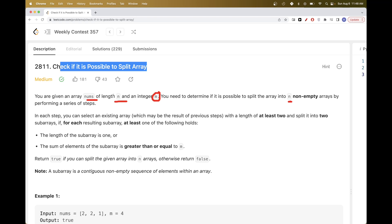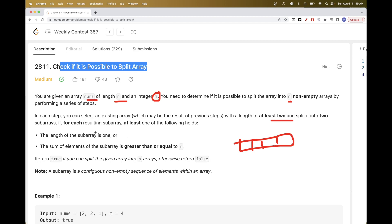We want to split the array into individual elements. The way we are allowed to split is only using the steps below: you can select an array, pick a subarray of length at least two, and then split it into two sub-arrays. For each split, the sub-array you are going to split needs to have a length of at least two. When you split, each resulting part has to satisfy one of the following properties: either it's of length one, or the sum of the elements is greater than or equal to m.